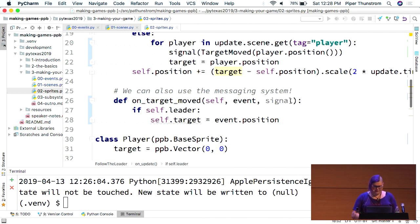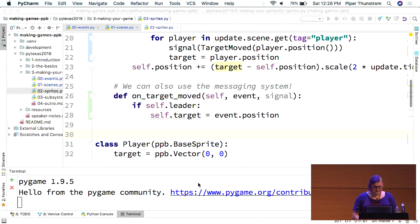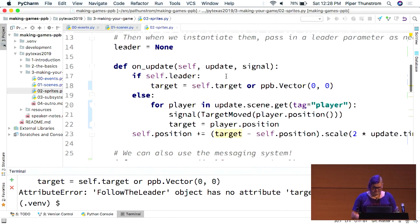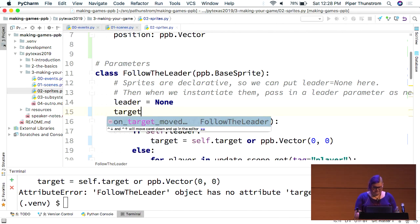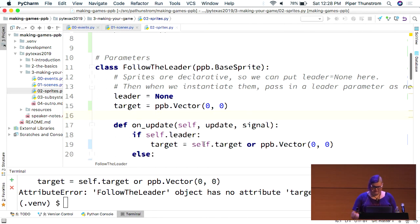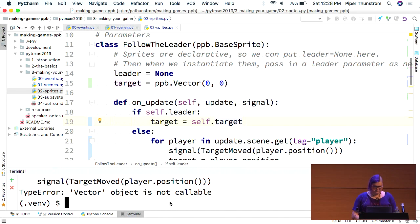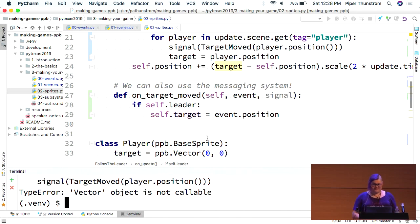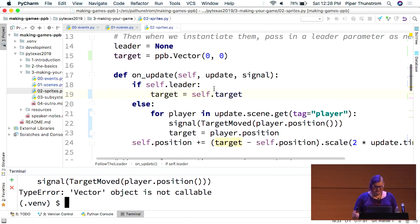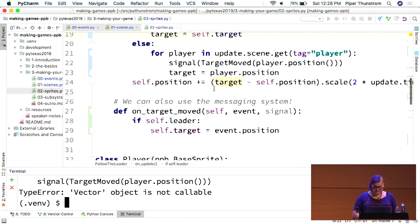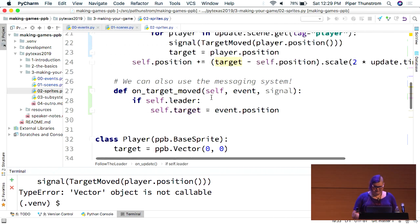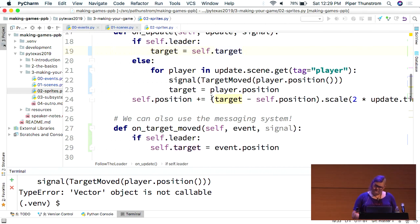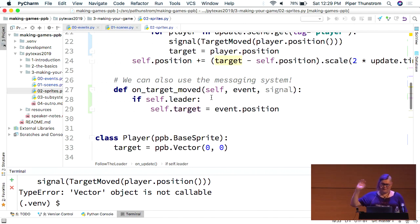So, if we're not the leader, we're actually going to care more about this target move. So, this will be self.target equals event.position. And then up here. Okay. So, now instead of following the leader itself, it's going to go where the leader tells it to. Right. Here we go. Okay. Well, like I said, I didn't prep this one. I'm not sure what's wrong here. Is not callable. Where do I try to call a...Okay. So, we're going to move on. But that is basically how it would work. If I could figure out where I'm trying to do that.